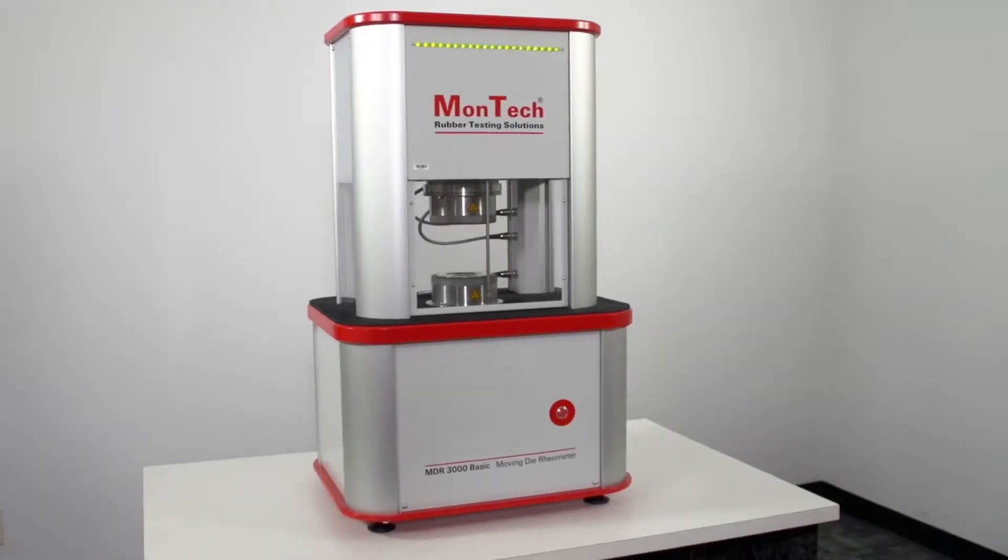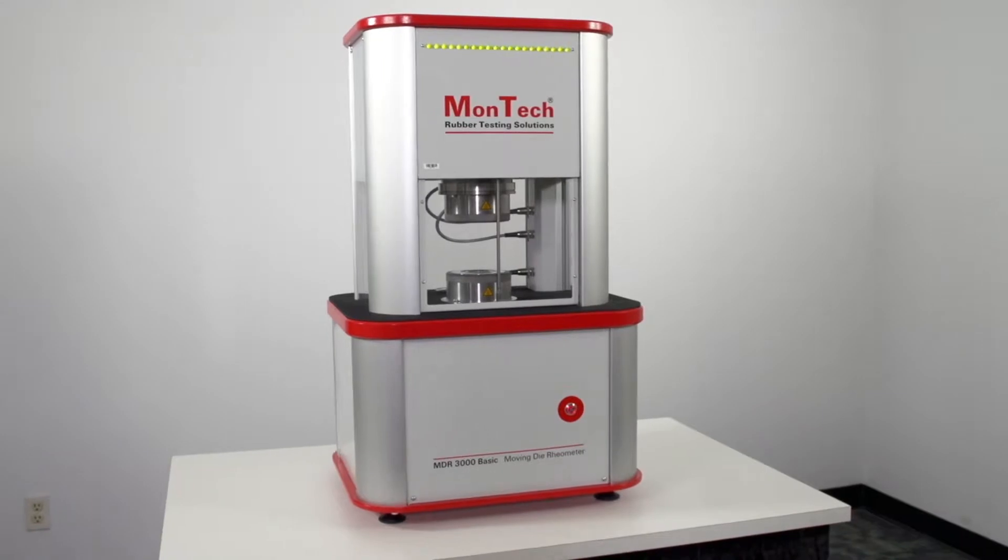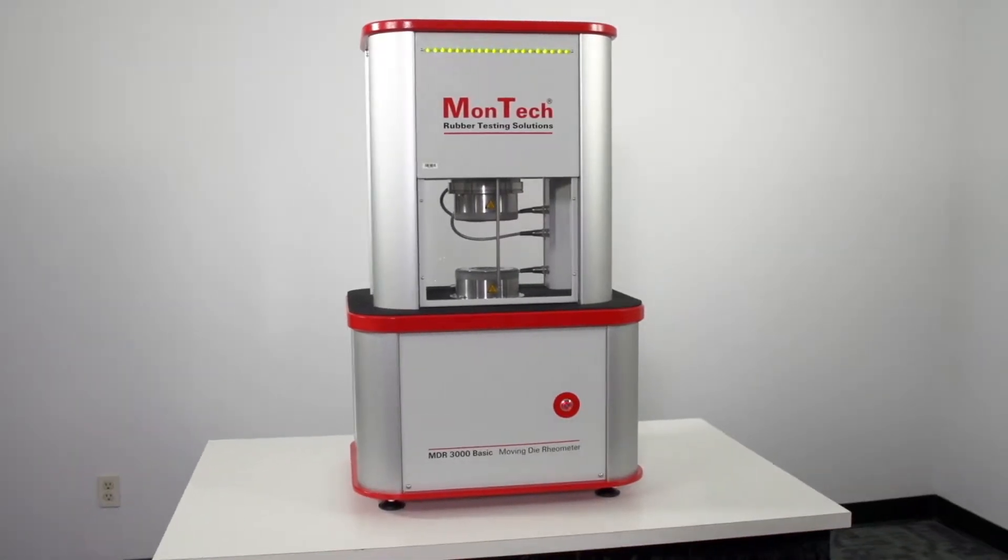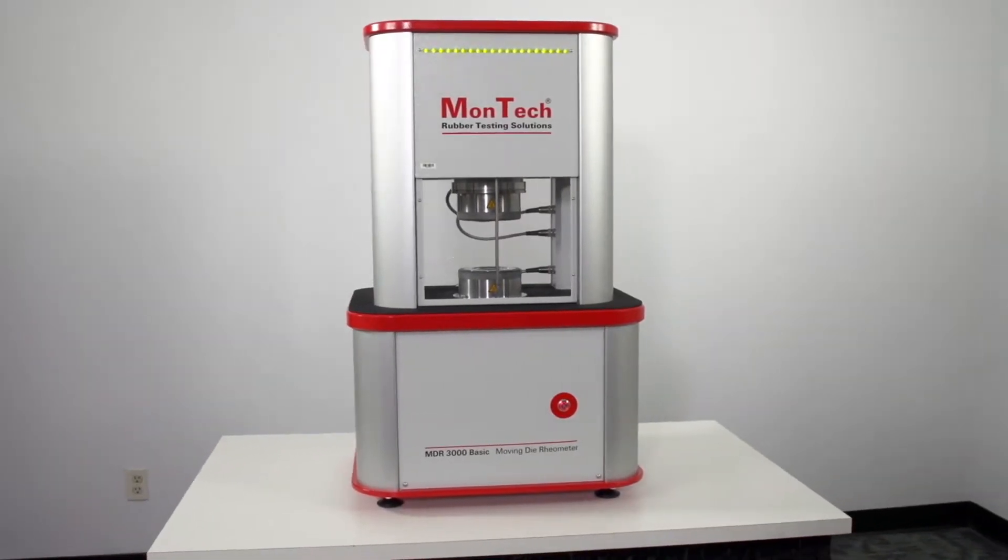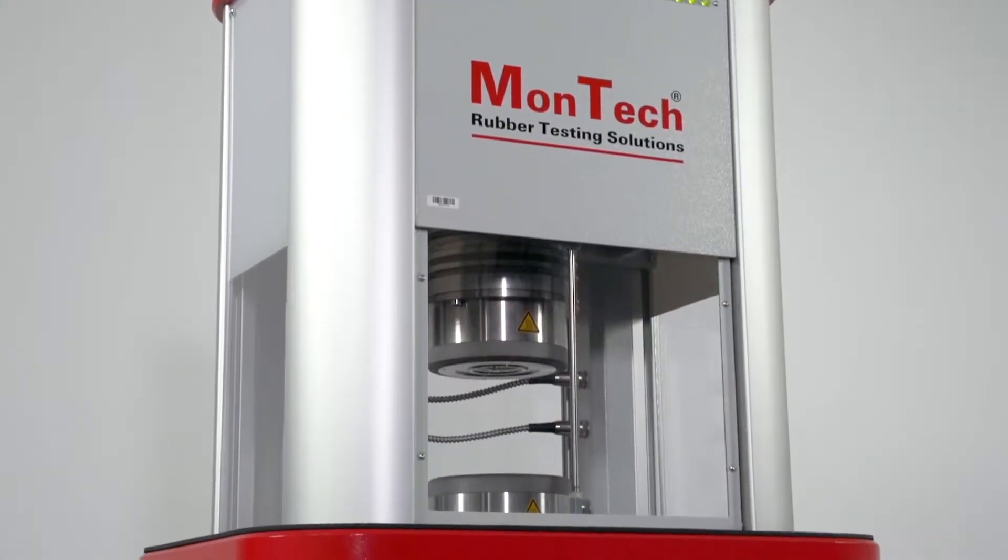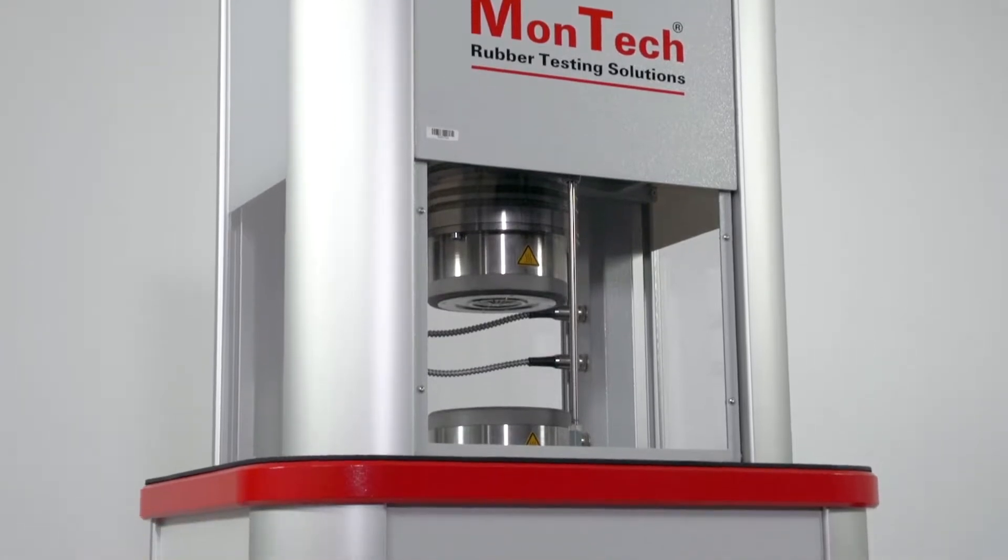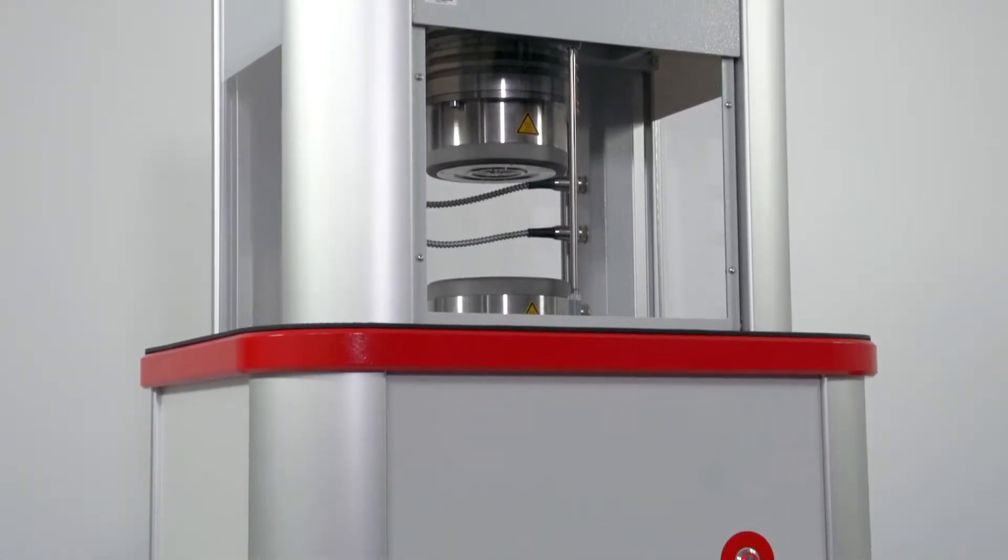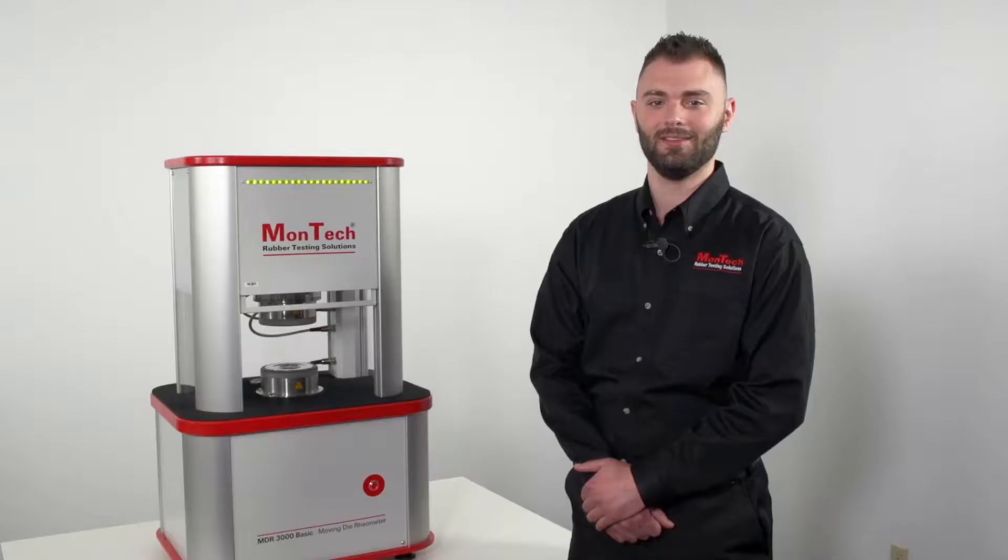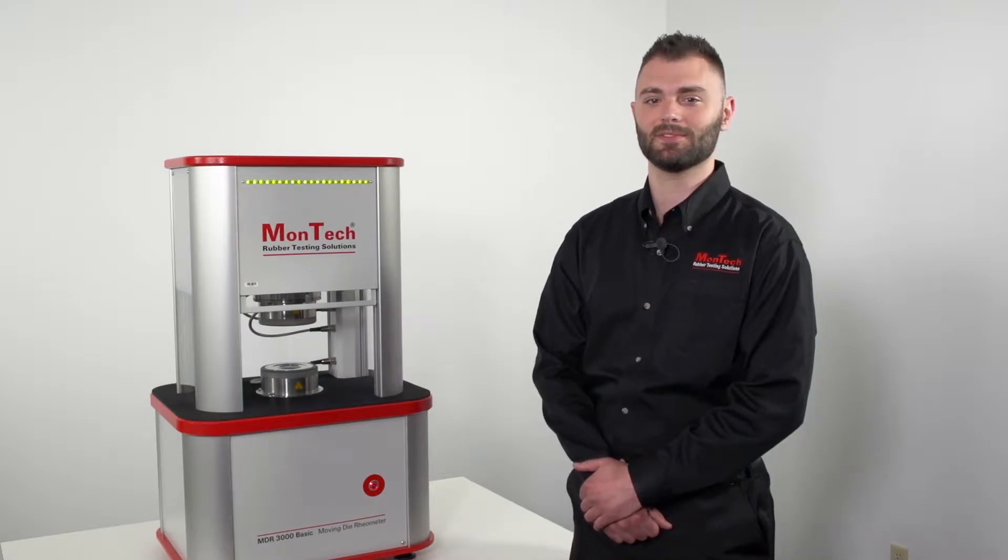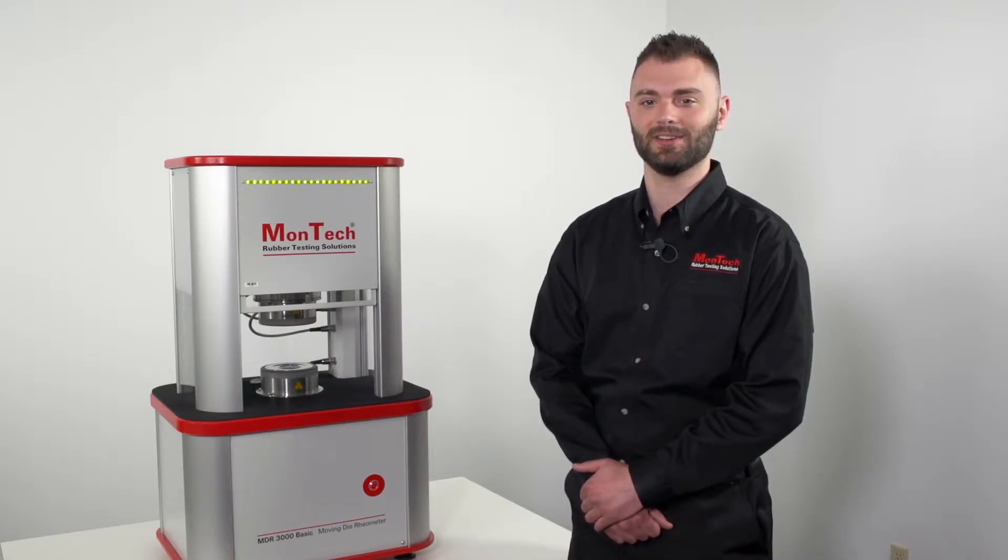The MonTech MDR3000 Basic Moving Die Rheometer provides the highest levels of precision and repeatability for measuring vulcanization properties of rubber and elastomeric compounds. The MDR3000 Basic performs essential tests for batch release or incoming compound verification.